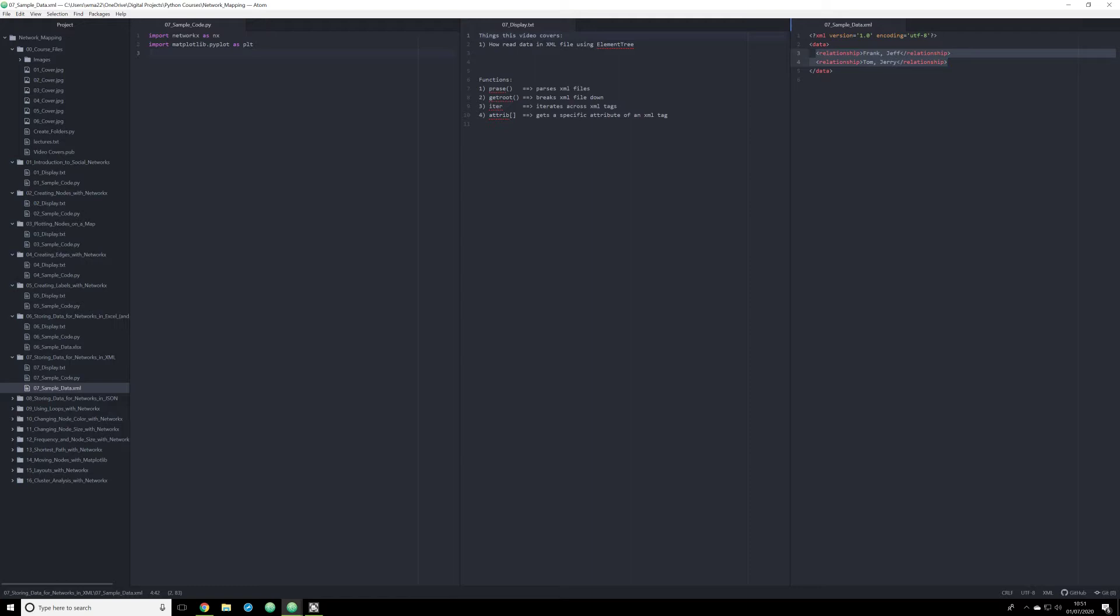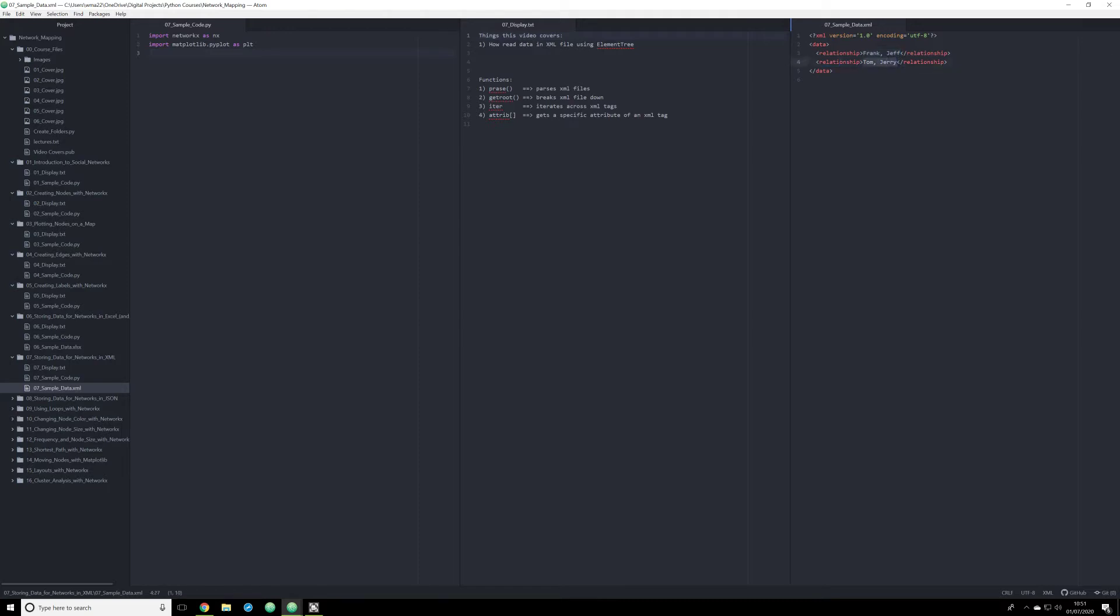The way in which an XML file is structured is it will begin with a data tag. And after that data tag, you're going to have your metadata tags. In this case, I am working with the tag of relationship. And I have an open tag here and a close tag right here. And this is going to delineate something right here in between them. And in this case, I have a relationship, Frank and Jeff, and then a second tag that has the data for Tom and Jerry.